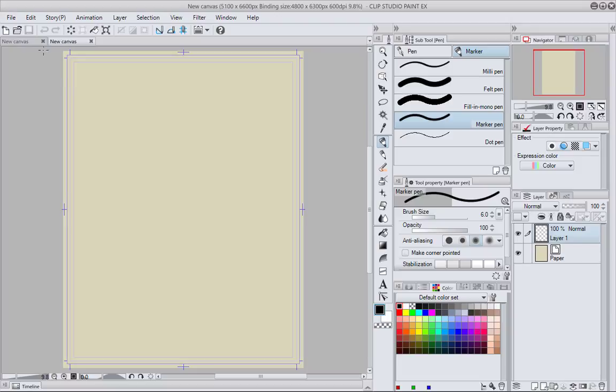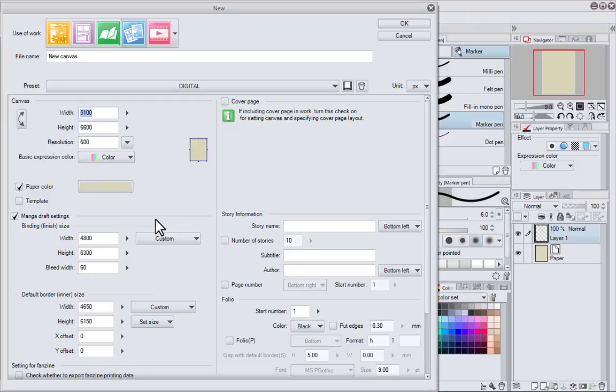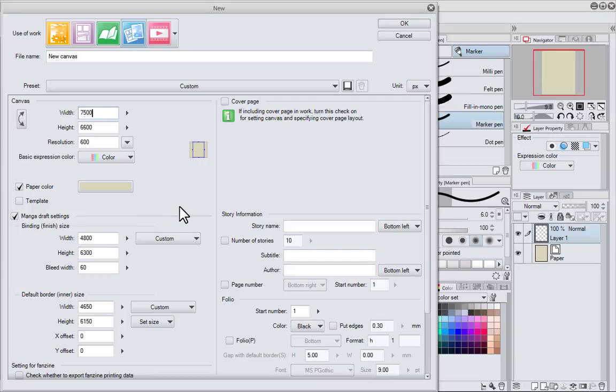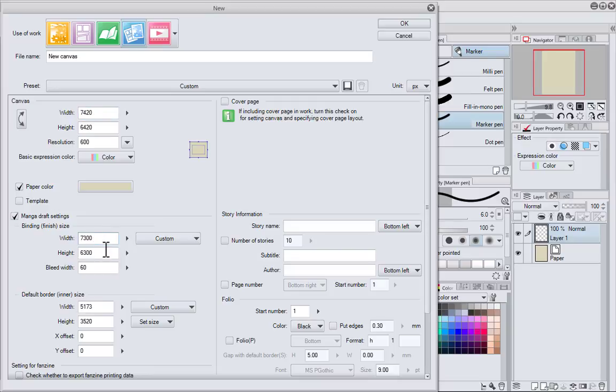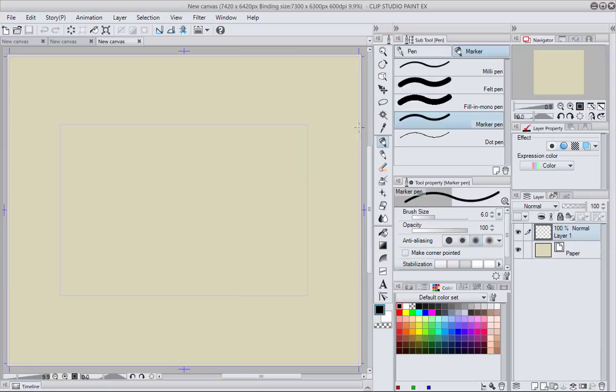They're both going to be basically the same, but the key of course here is if I want to make this bigger, like 7500 pixels, I can do that. I can change anything I want. I'm just using these templates as starting points.